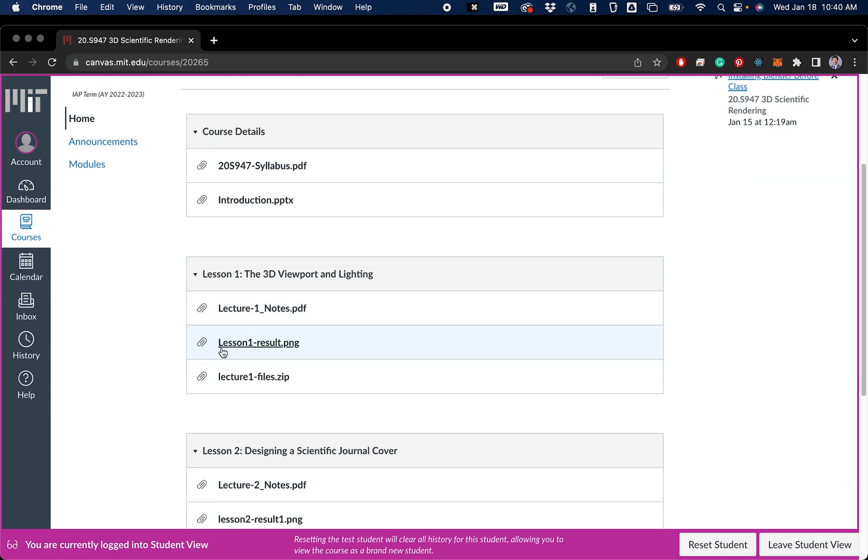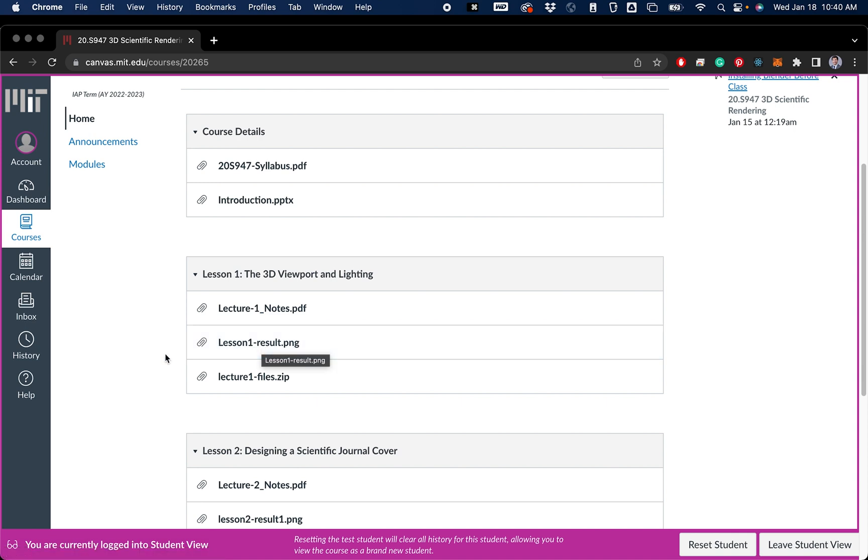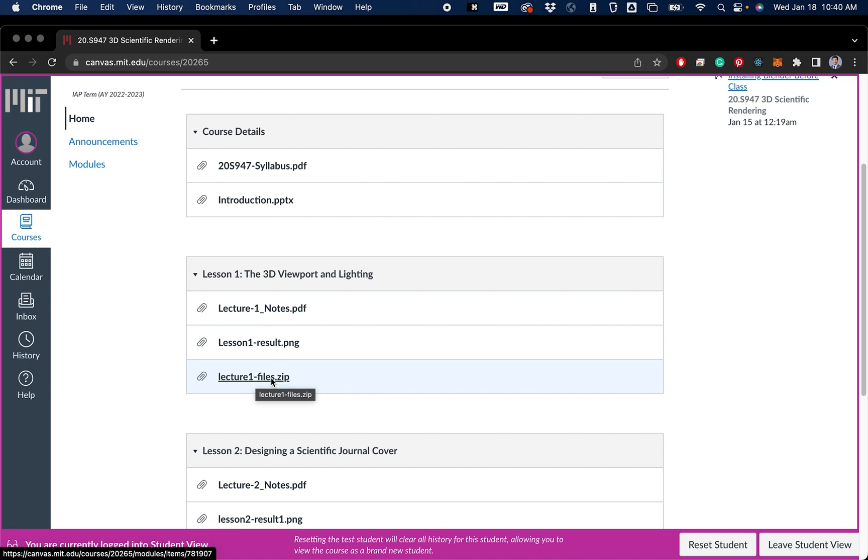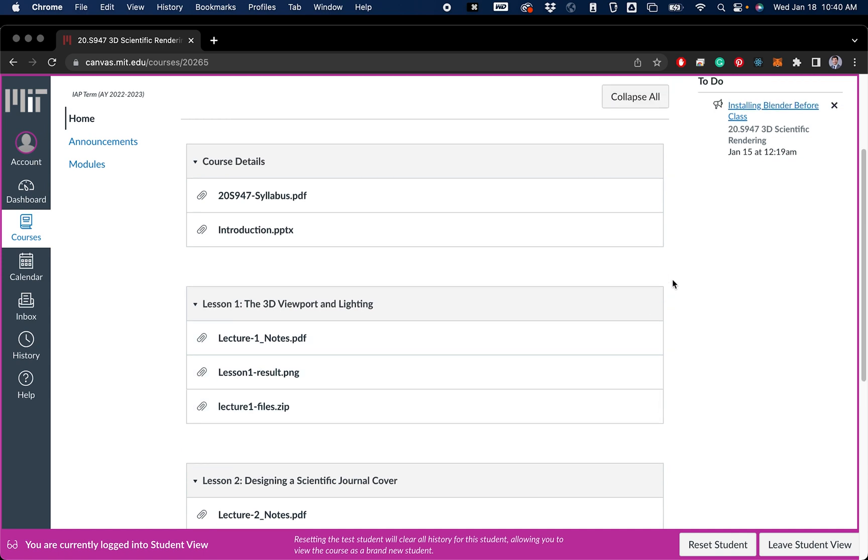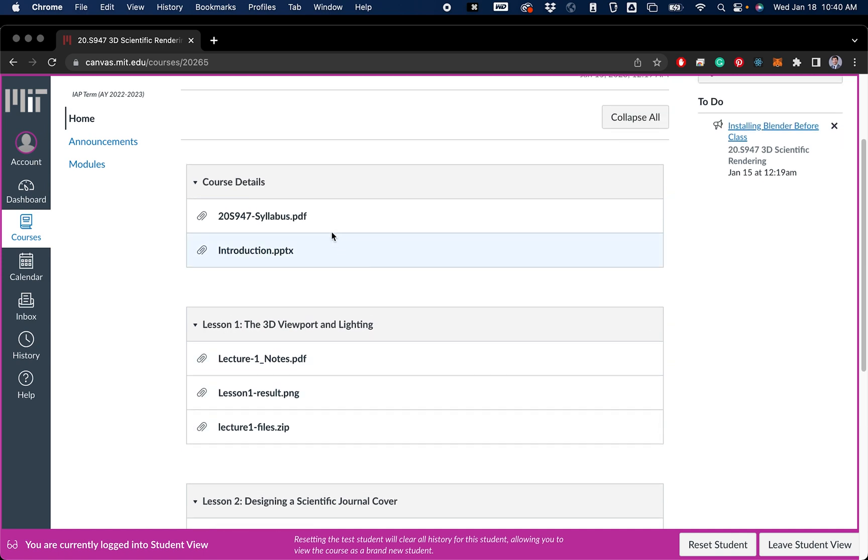So that's there for each one of the lectures already. I also have just an image of the result of each one of the lectures, so you can compare it to your own if you're doing it on your own. And then lastly, you'll find these lecture zip files. And these have all the files that you need in order to make the render successfully, as well as my final blender file. So you can open it up and compare specific values if you're having trouble getting it to look exactly how you want.